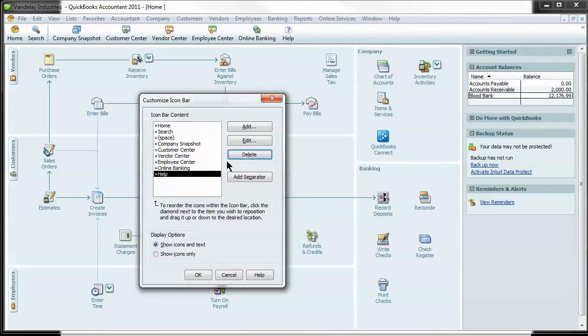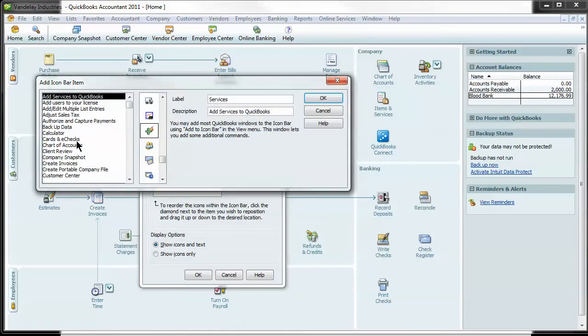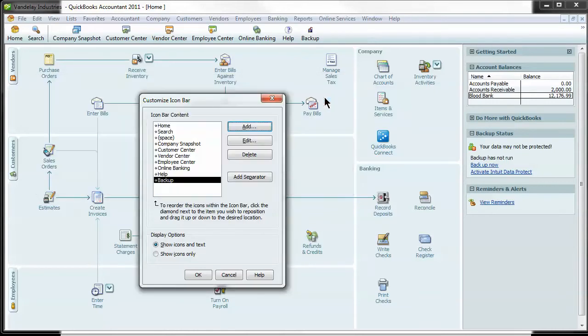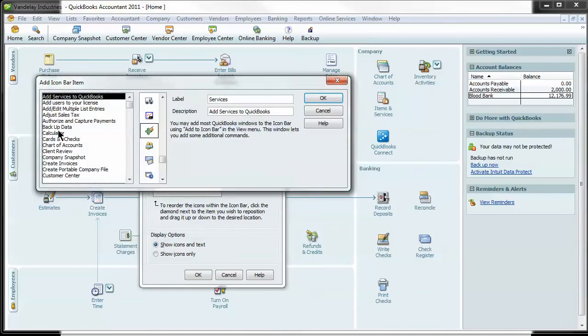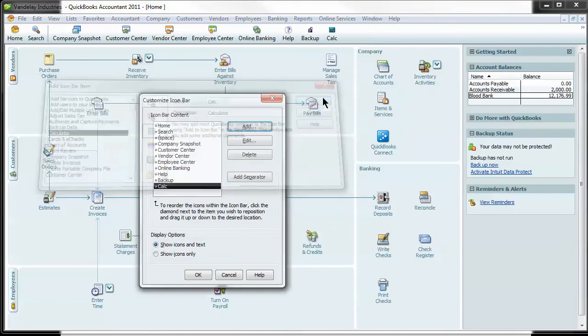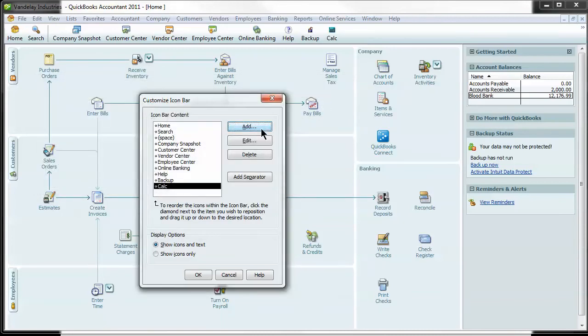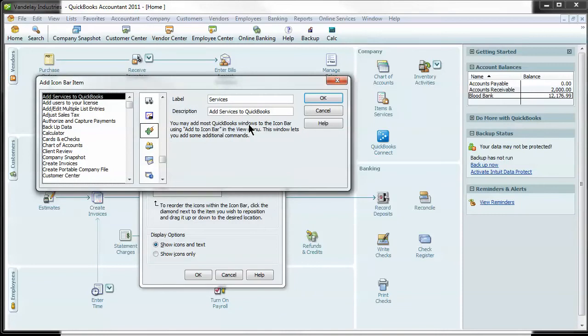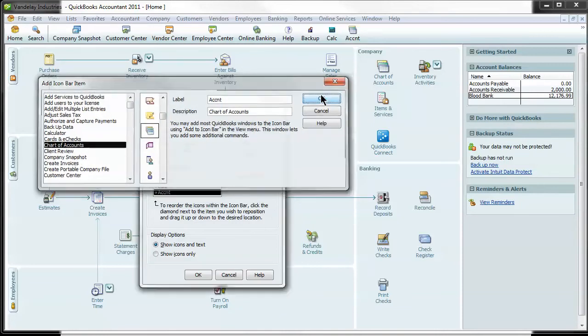Okay, now we can add a few here that I like. A couple that I'd recommend, and you do have to do these one at a time, I like to add backup data. I just think it's a good thing to do quite often. I like to add the calculator in case you don't have one handy. It's nice to have right there. The next one we'll add is the chart of accounts. I think it's a good one to have as a quick reference.